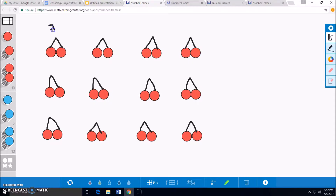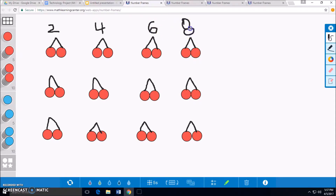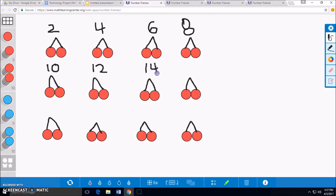Now that we have made our equal groups of cherries, we can count by twos to find out how many cherries we have. 2, 4, 6, 8, 10, 12, 14, 16.